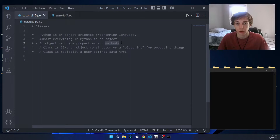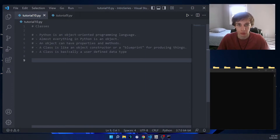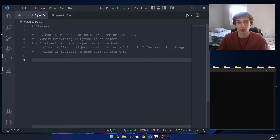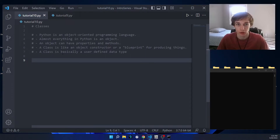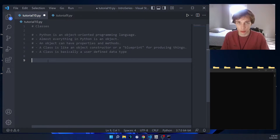A class is like an object constructor, which is basically like a blueprint for producing things. A class is essentially just a user-defined data type. So to create a class, you first start with the class keyword and then follow that with the class name.